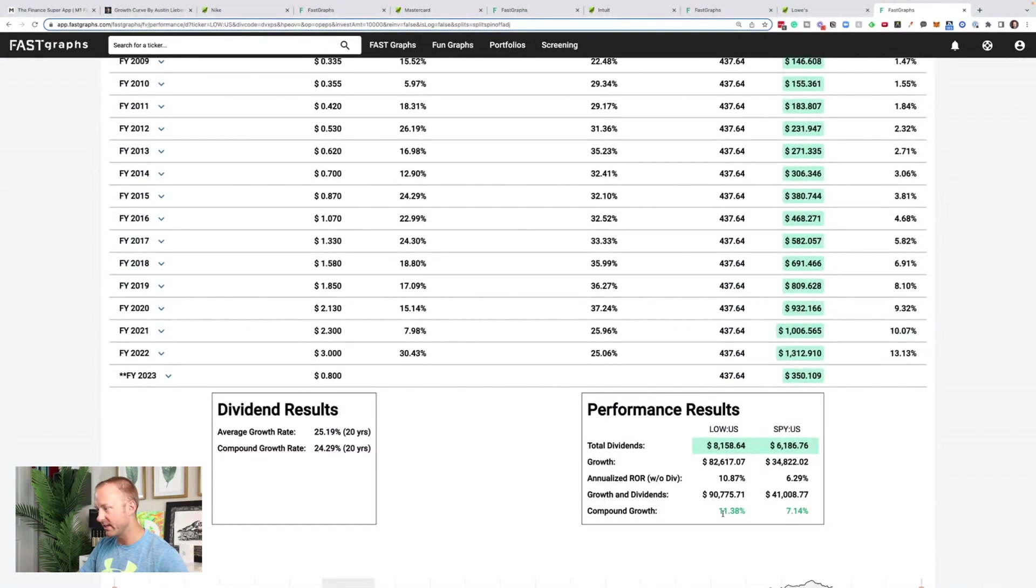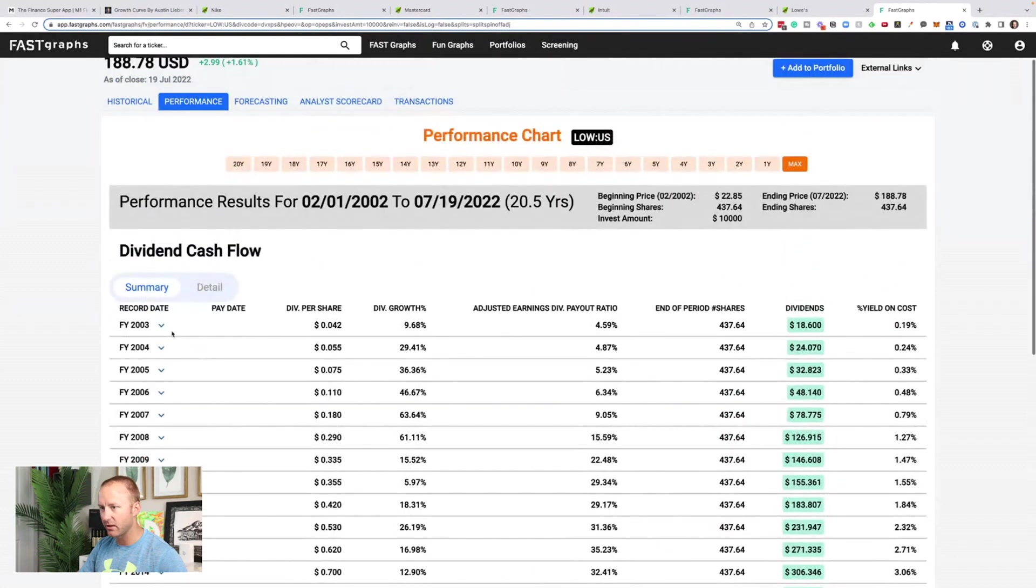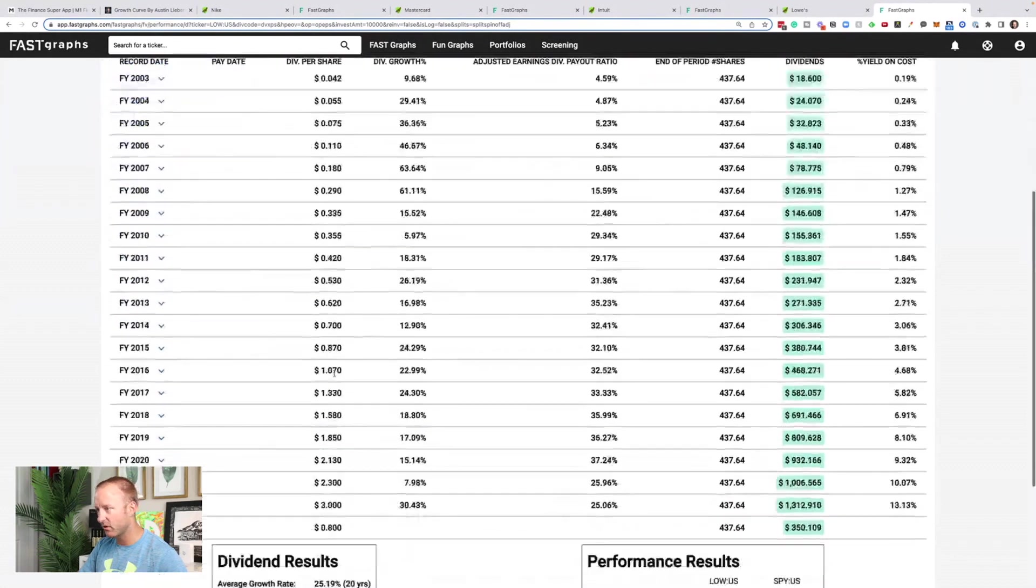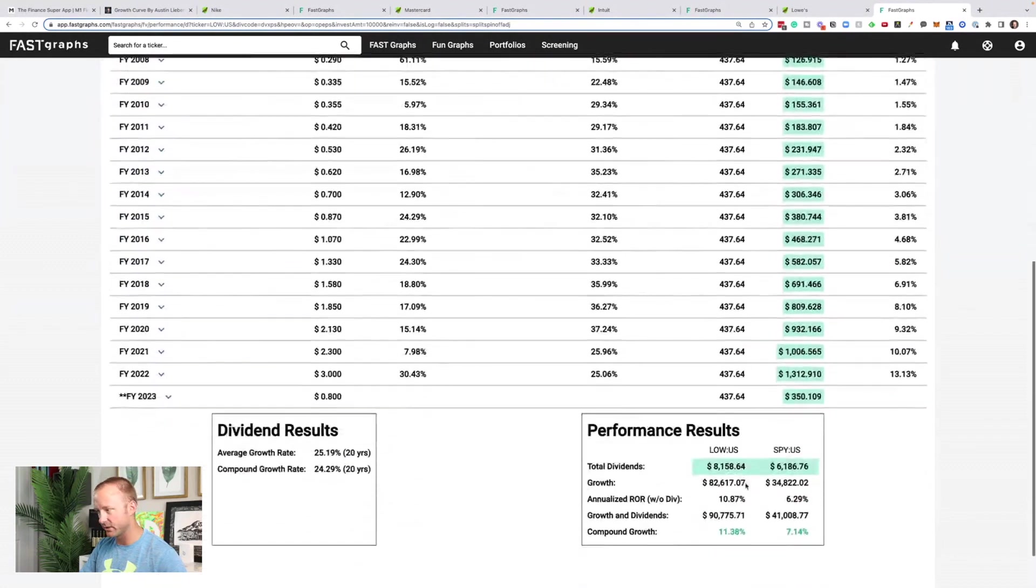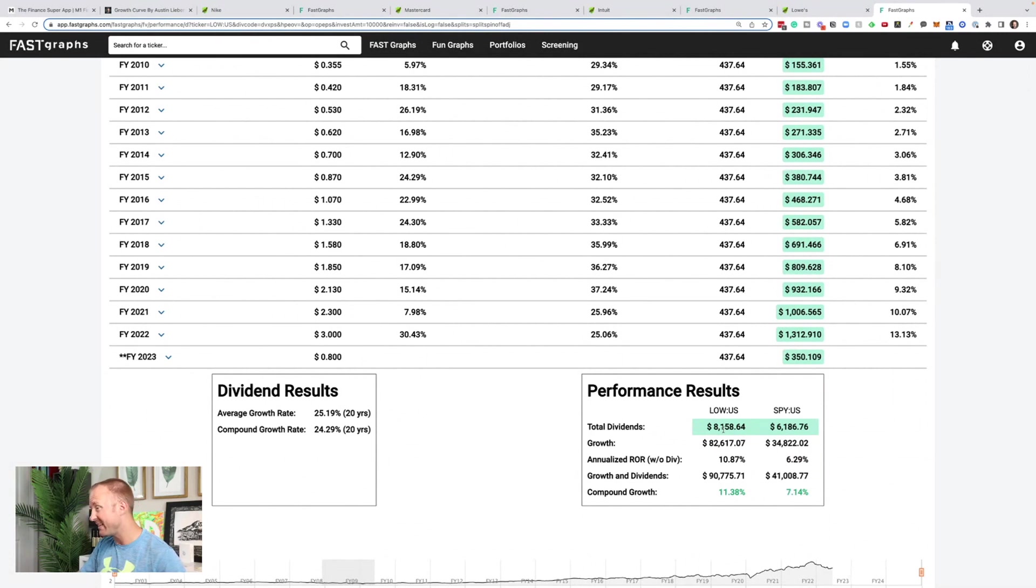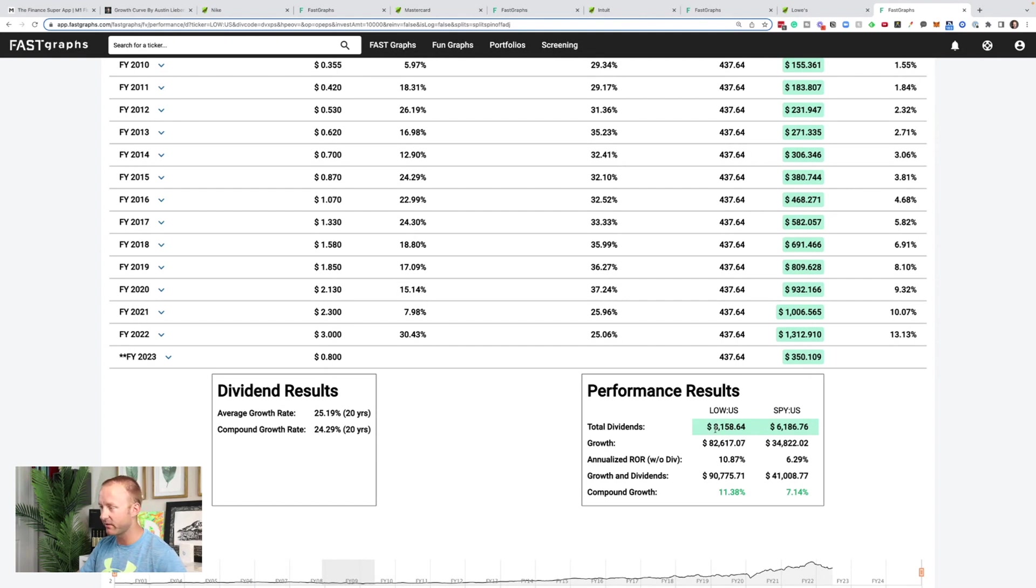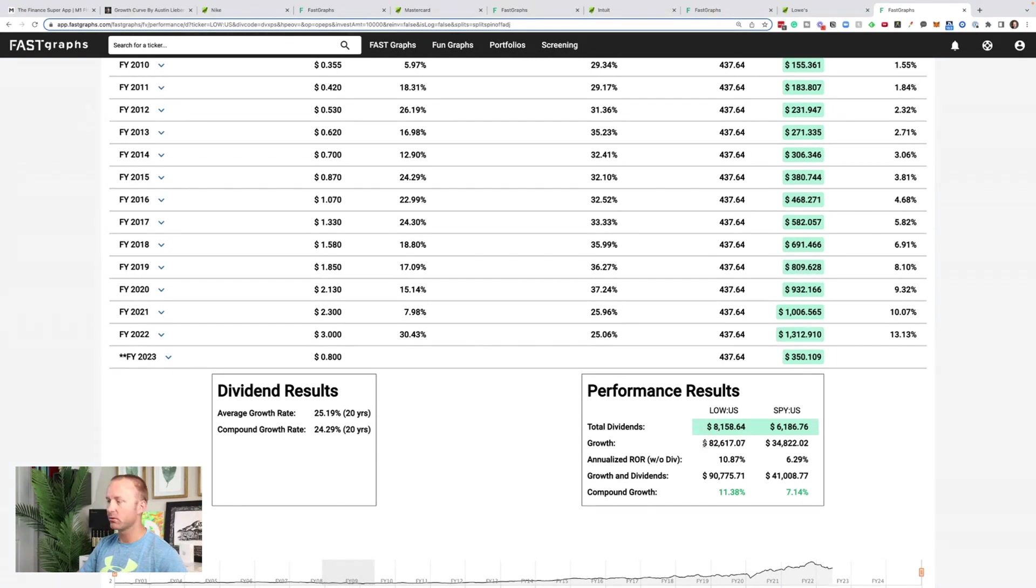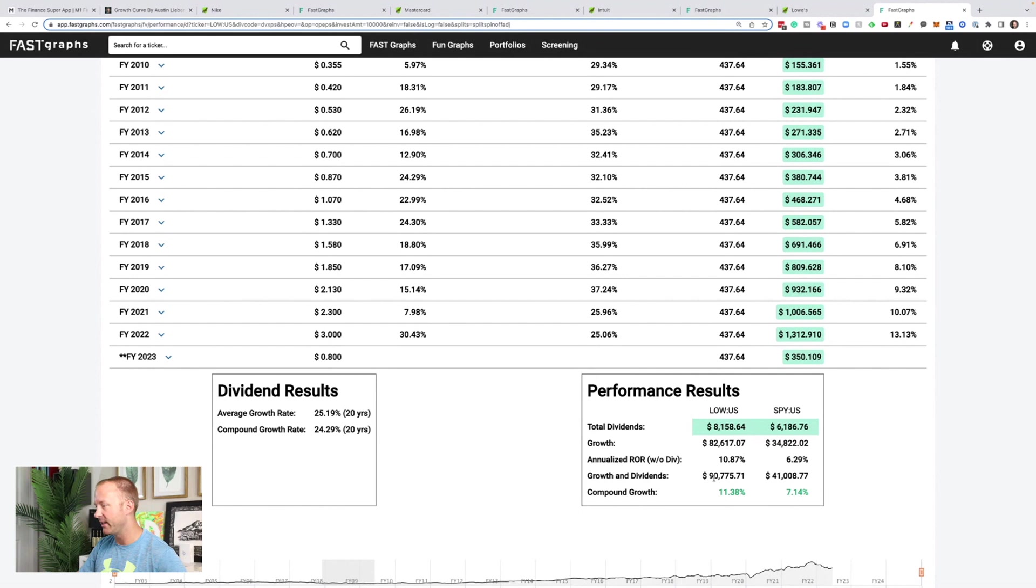Even after this sell-off, Lowe's has still beaten the S&P 500. So a $10,000 investment starting in 2003 has turned into $90,000 compared to $41,000 for the S&P 500. You've received $8,000 in dividends. So almost completely paying for the investment itself, your $10,000 investment, you almost got that back in dividends. And then the share price growth has been $82,000 for a total value of $90,000.